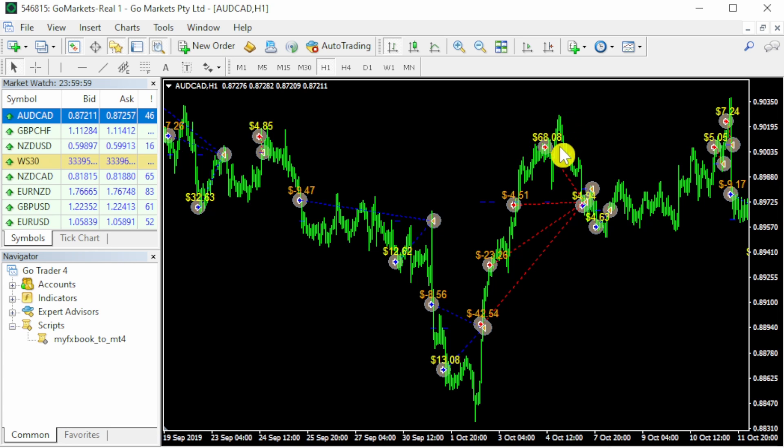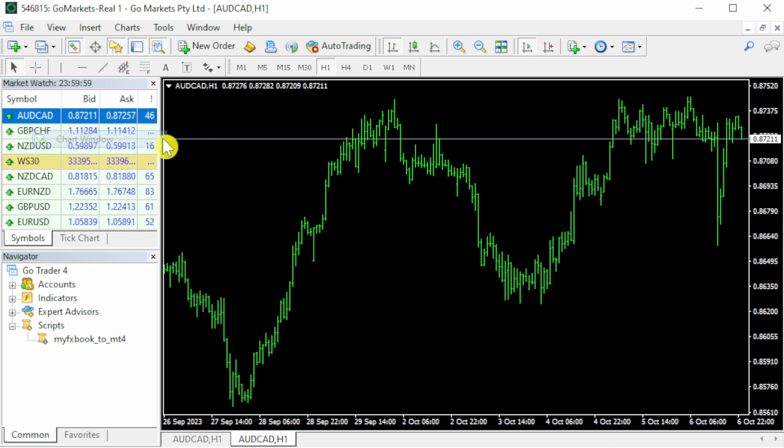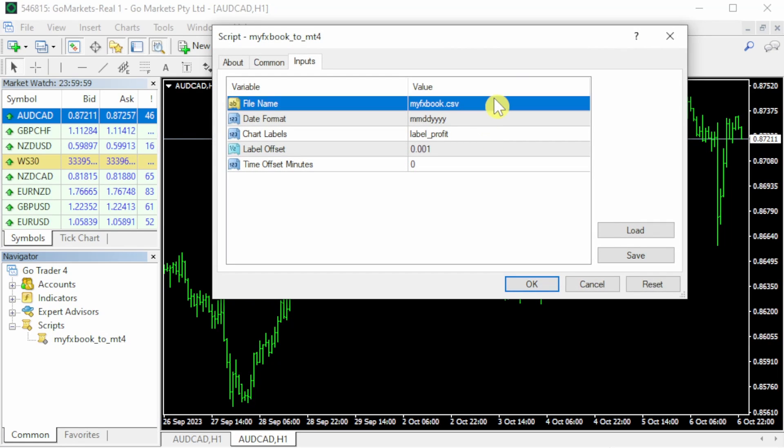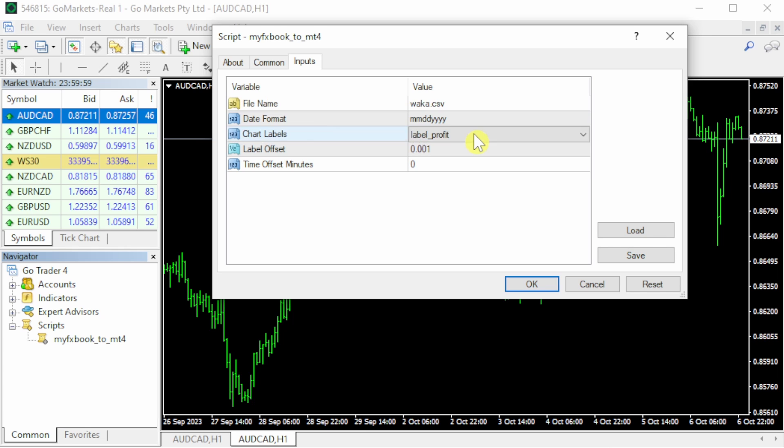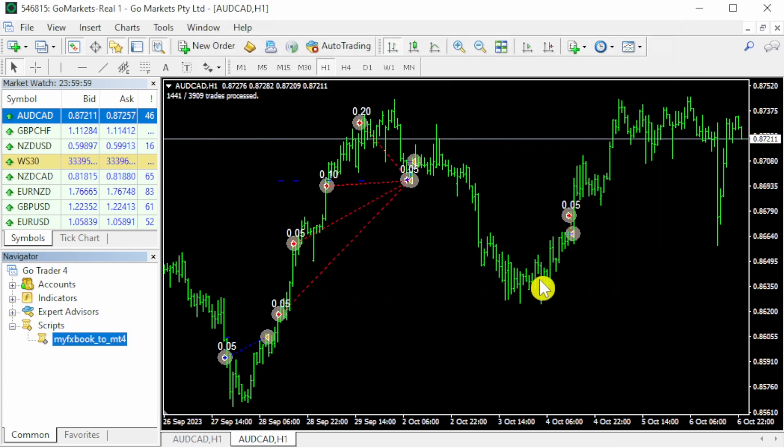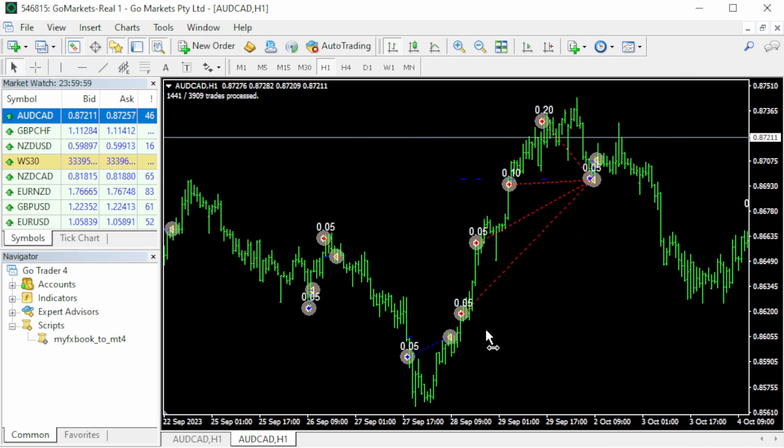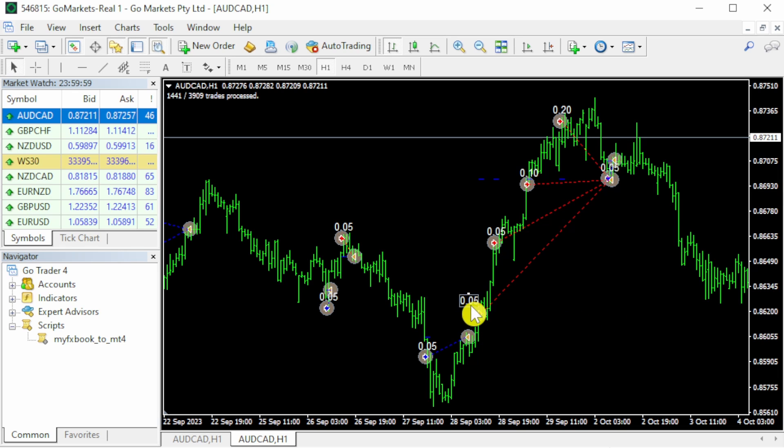This is the default view which shows you the profit. However, if I open a brand new chart and I'll drag this onto the chart again, I'll go waka.csv, and I'll change the chart labels from profit into lots. And now you can see exactly how many lot size for each trade. This one was, you can move this one if it's hard to see, this one was 0.05, 0.5, 0.10, and 0.20.